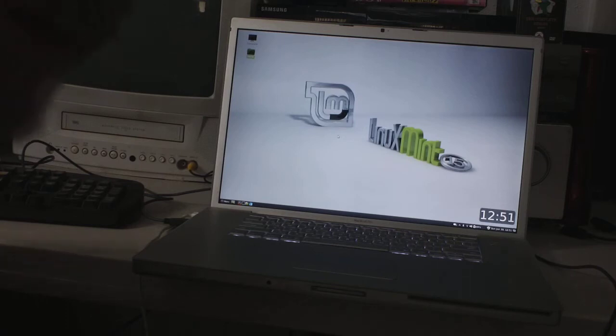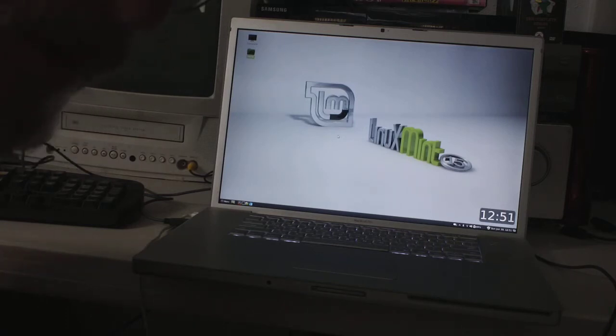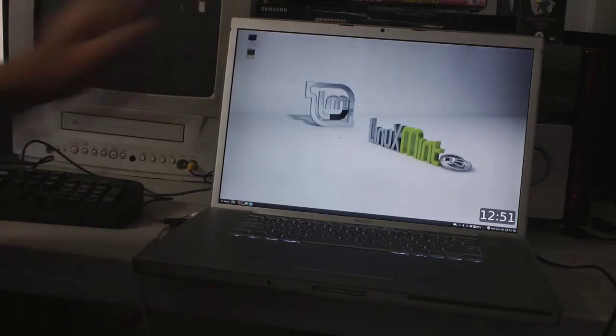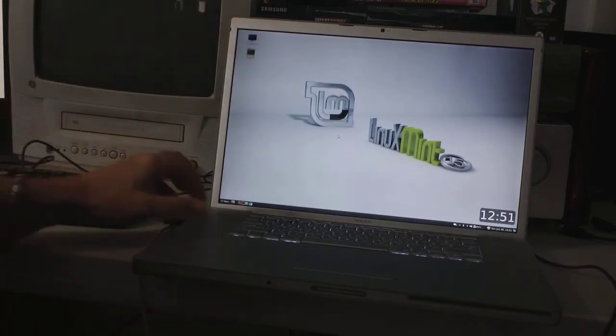I just wanted to show how well this version of Linux works with MacBook Pros. Everything is working and connected. The audio works great.